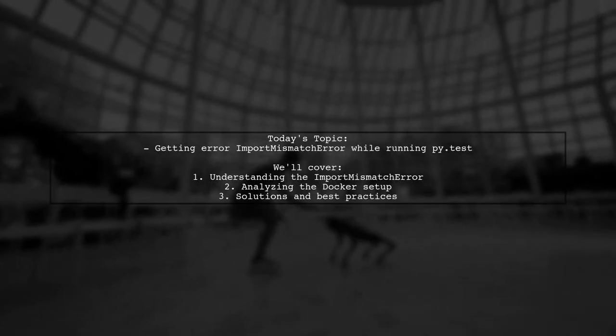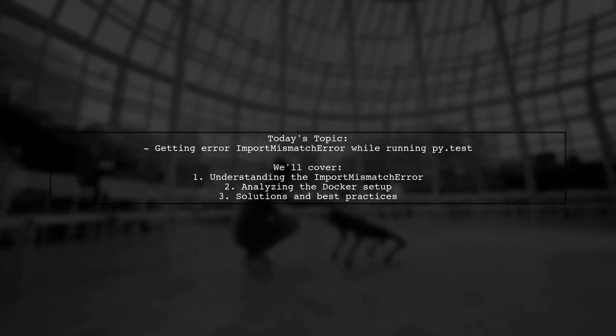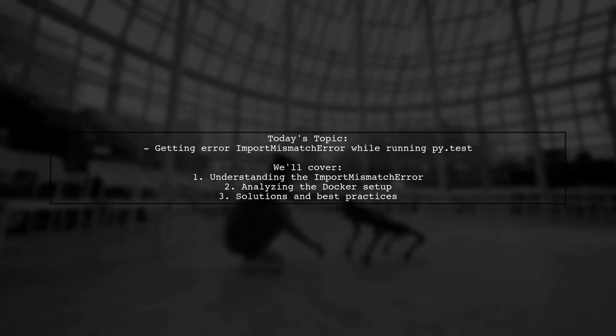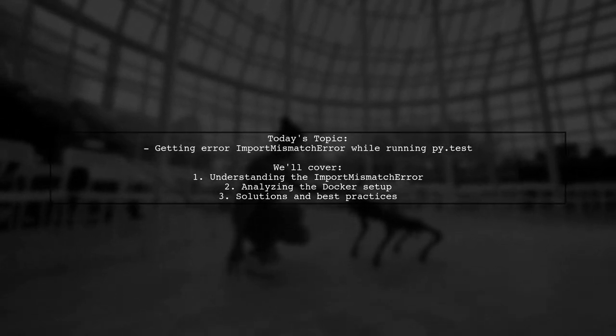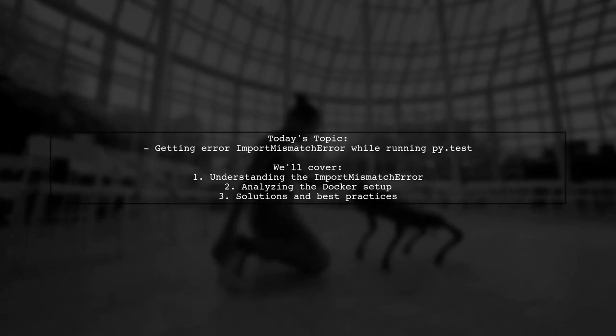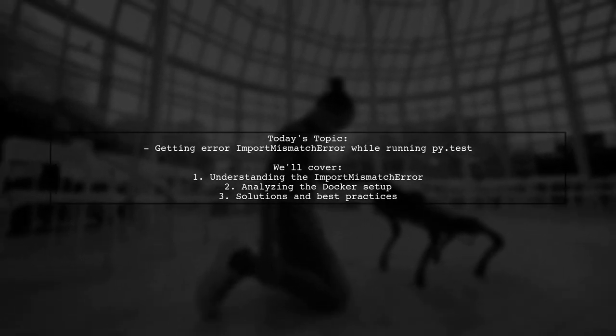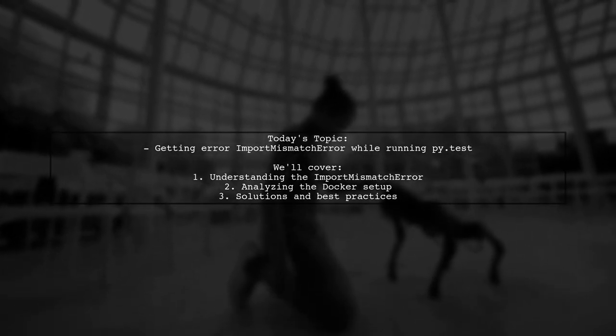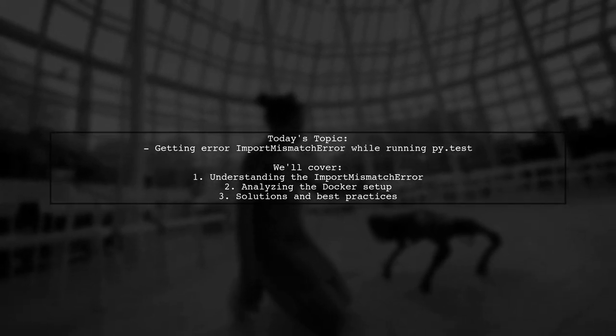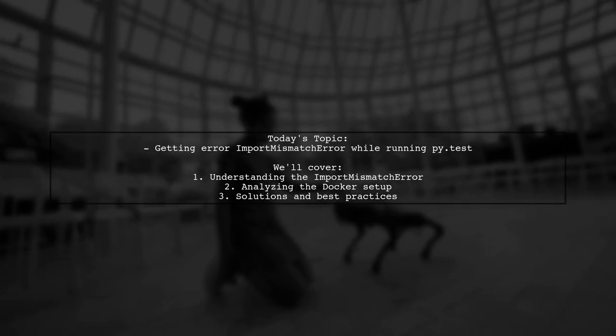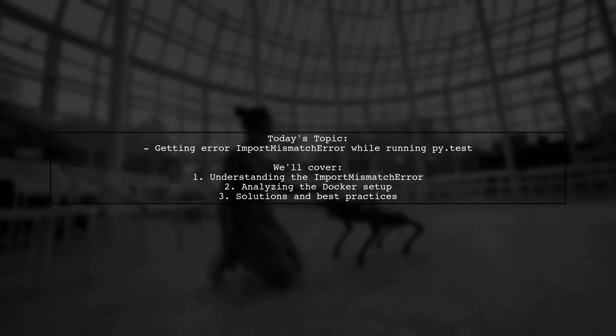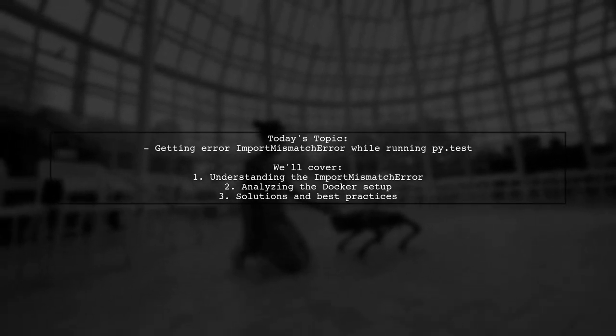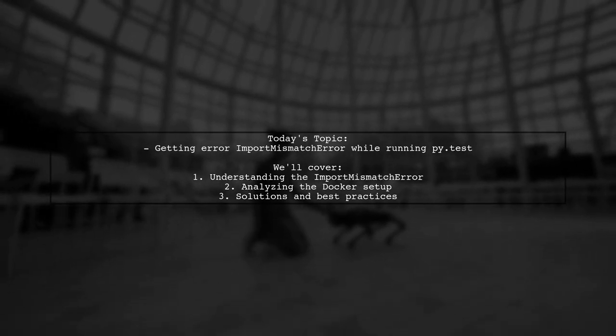Welcome to our Tech Troubleshooting Series. Today, we're tackling a frustrating issue that many developers encounter when working with Docker and PyTest. Our viewer is experiencing an import mismatch error while running tests inside a Docker container, even though everything works perfectly on their local machine. Let's dive into the details of this problem and explore how to resolve it.